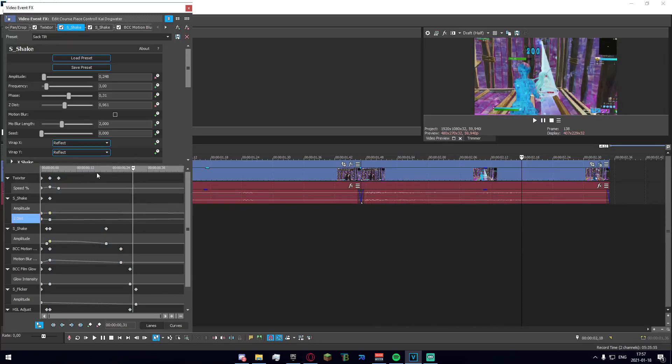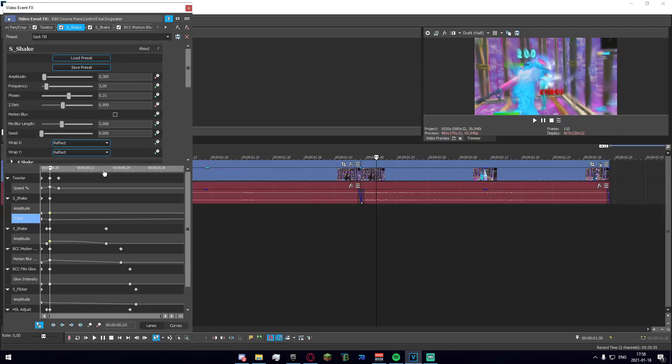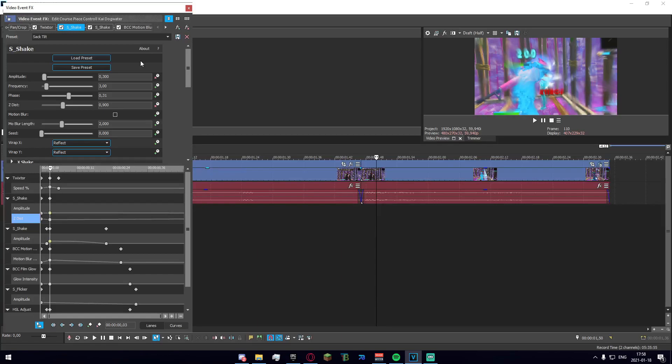After that we have the motion blur - this is BCC Motion Blur and this is a very easy effect that you can use to actually hide vector or motion vectors. With Twixtor, I'm sure you've all recognized that there are a couple draggy things, it looks like soup pretty much.